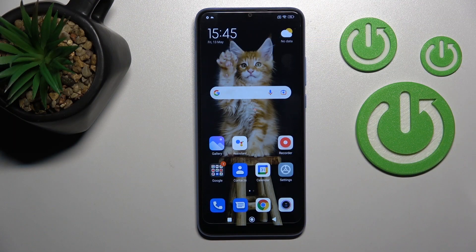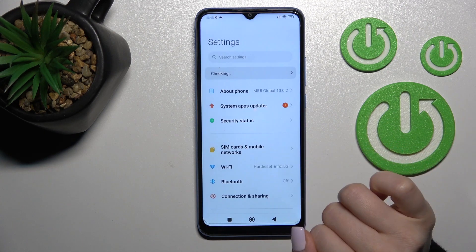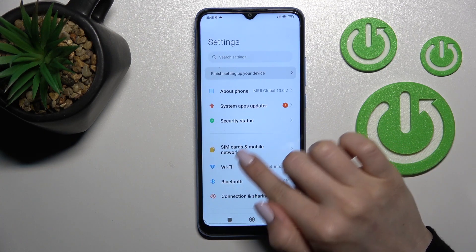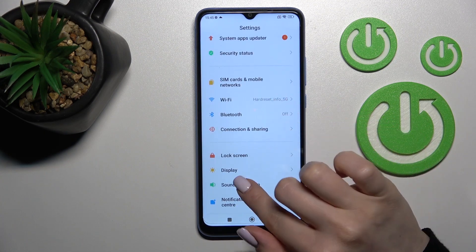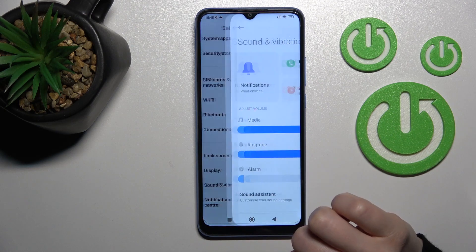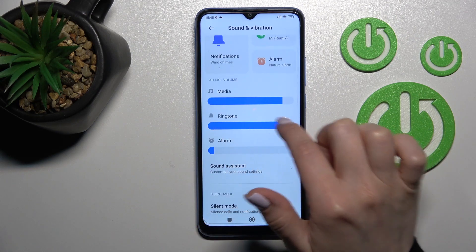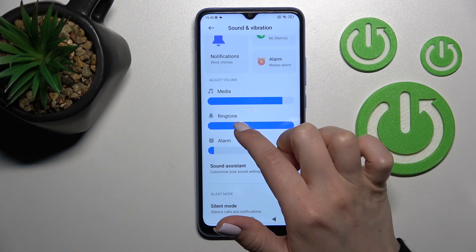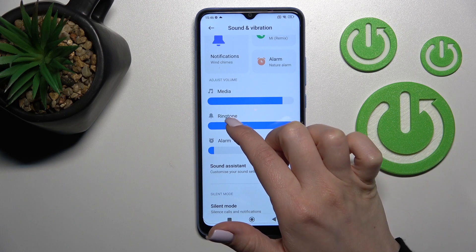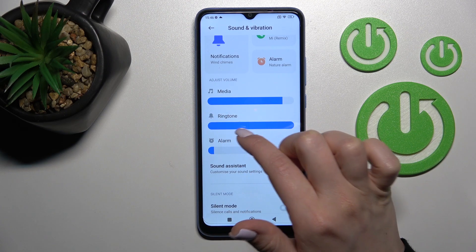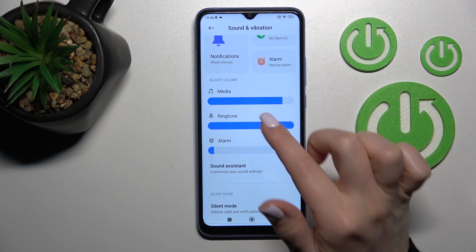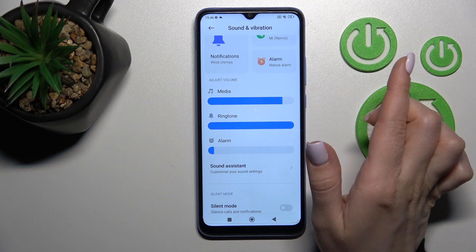Welcome. Today I'm going to show you a Redmi 10C and how to mute notification sound on this device. First, go into the Settings application and scroll to Sounds and Vibration. Here we can see the ringtone volume panel — this panel controls not only ringtones but also notifications.